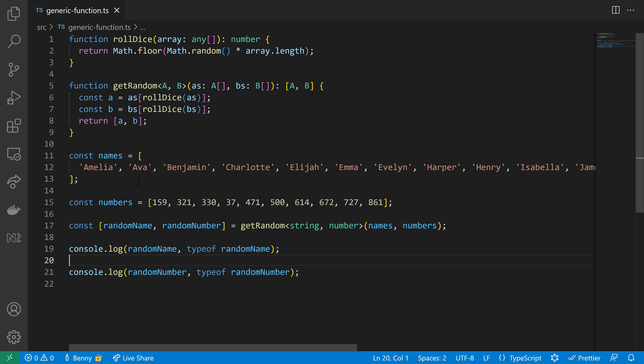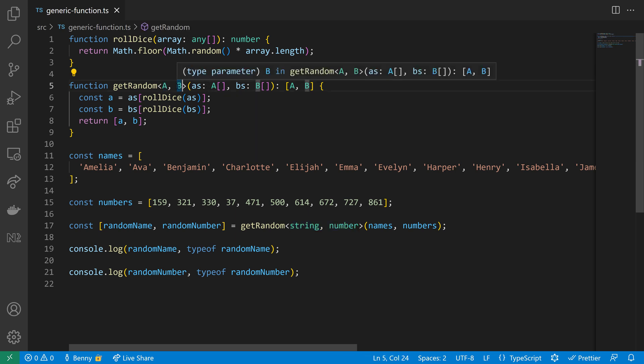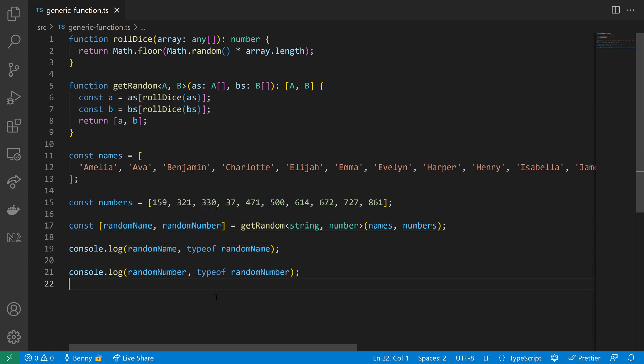One more review. So we have the call on getRandom and we have here the angle brackets and we define string and number for A and B, so B will be replaced with the number, A with the string, so we have A and B and we are returning then a random A, a random B, so random name, random number.